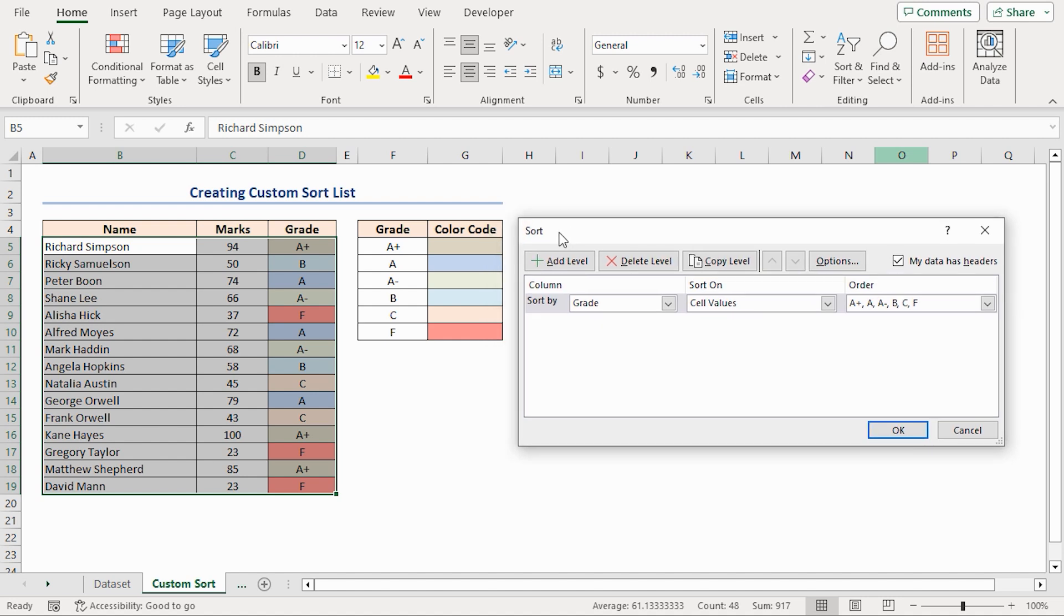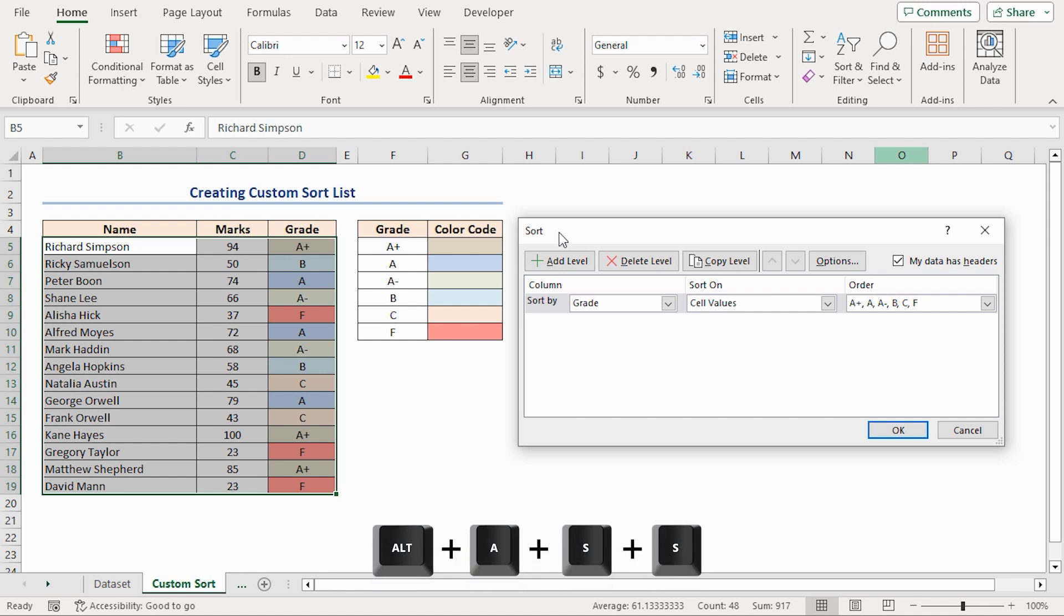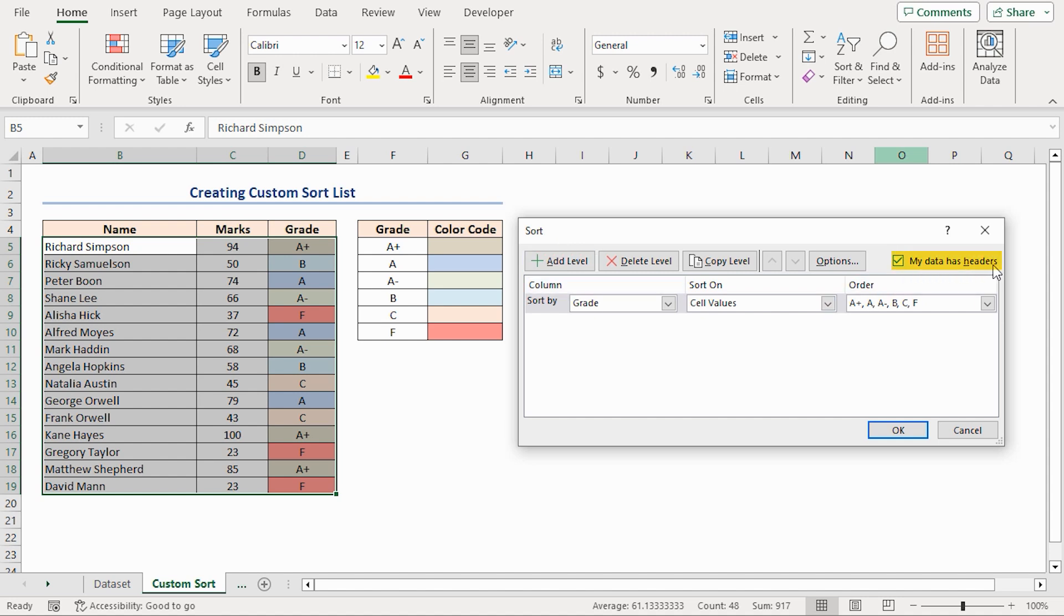Alternatively, you can use the keyboard shortcut to open this wizard. Press Alt, A, S, S. And it will give the same result. Make sure to check the box My data has headers if it's not selected. Under the Column section, select the title of the column according to which you want to sort. For the sake of this example, select Grade.